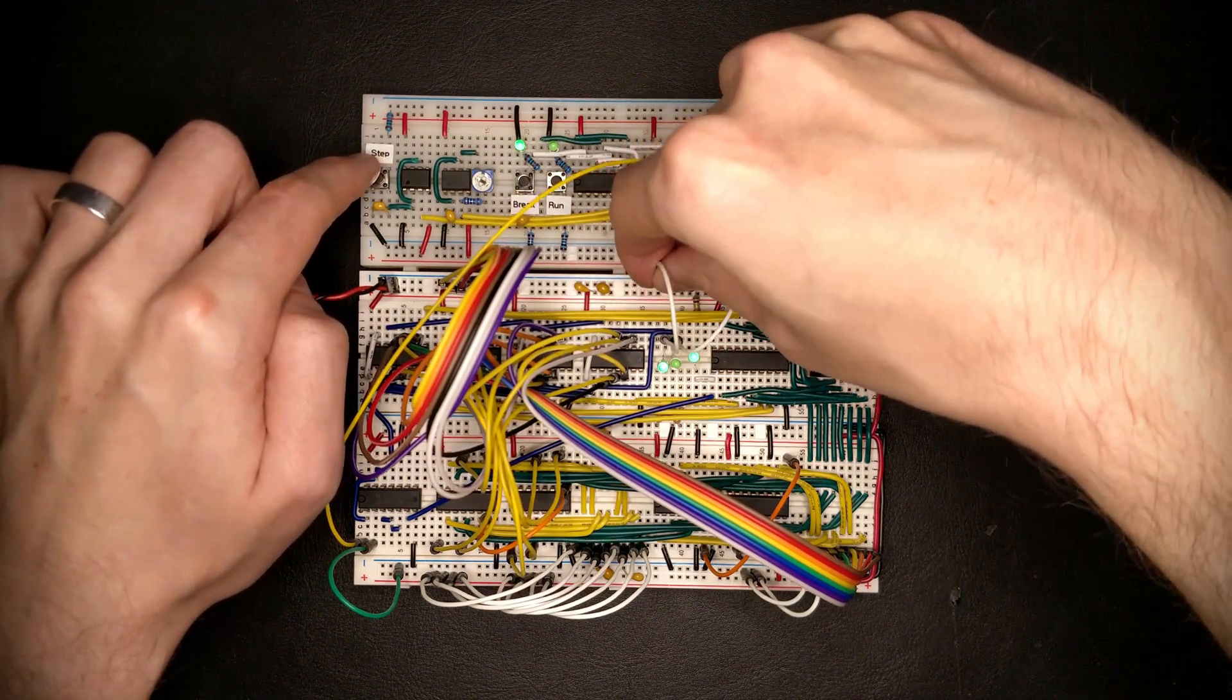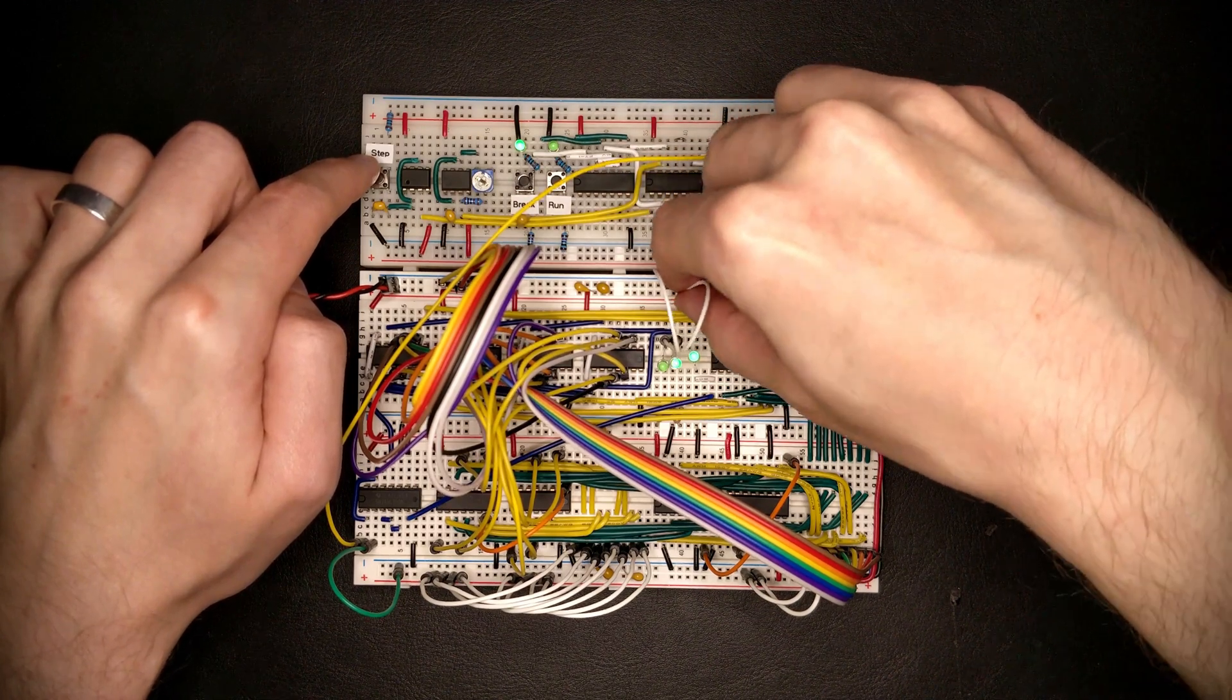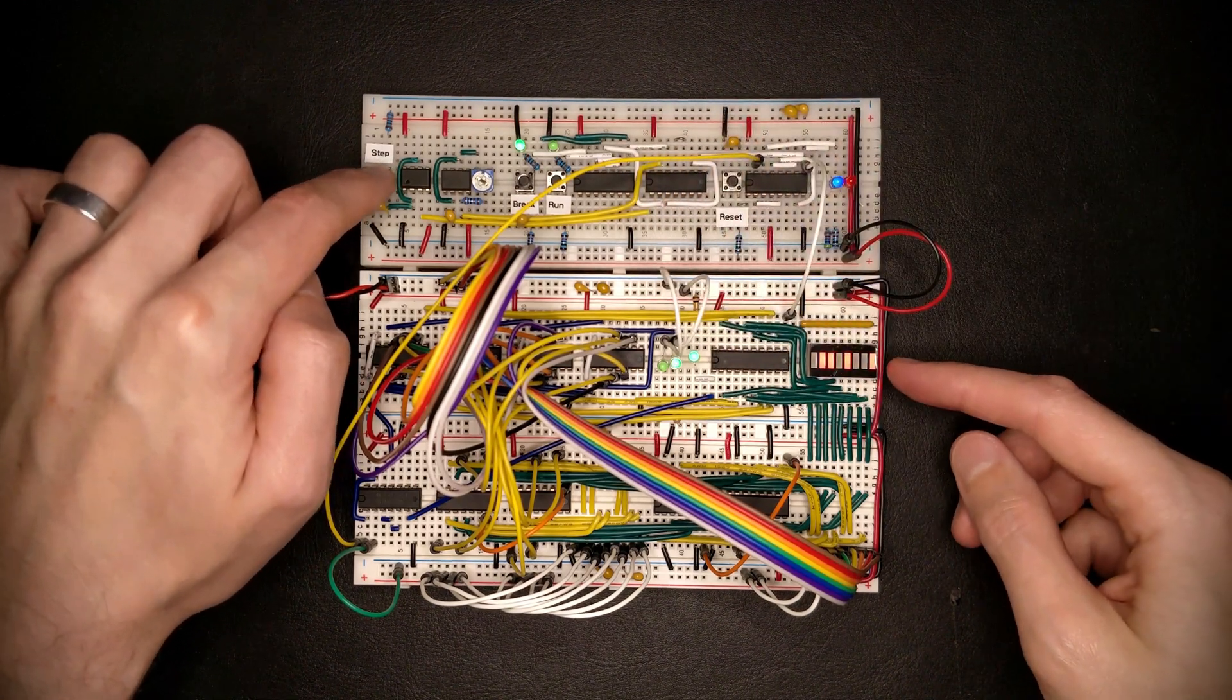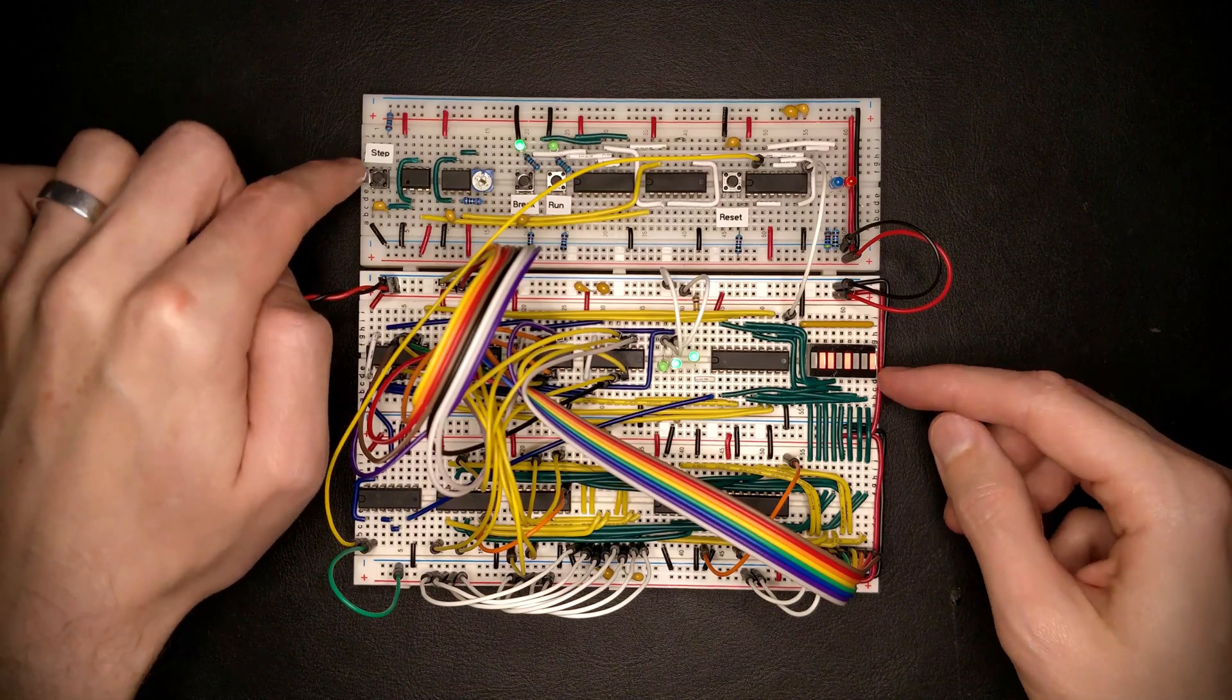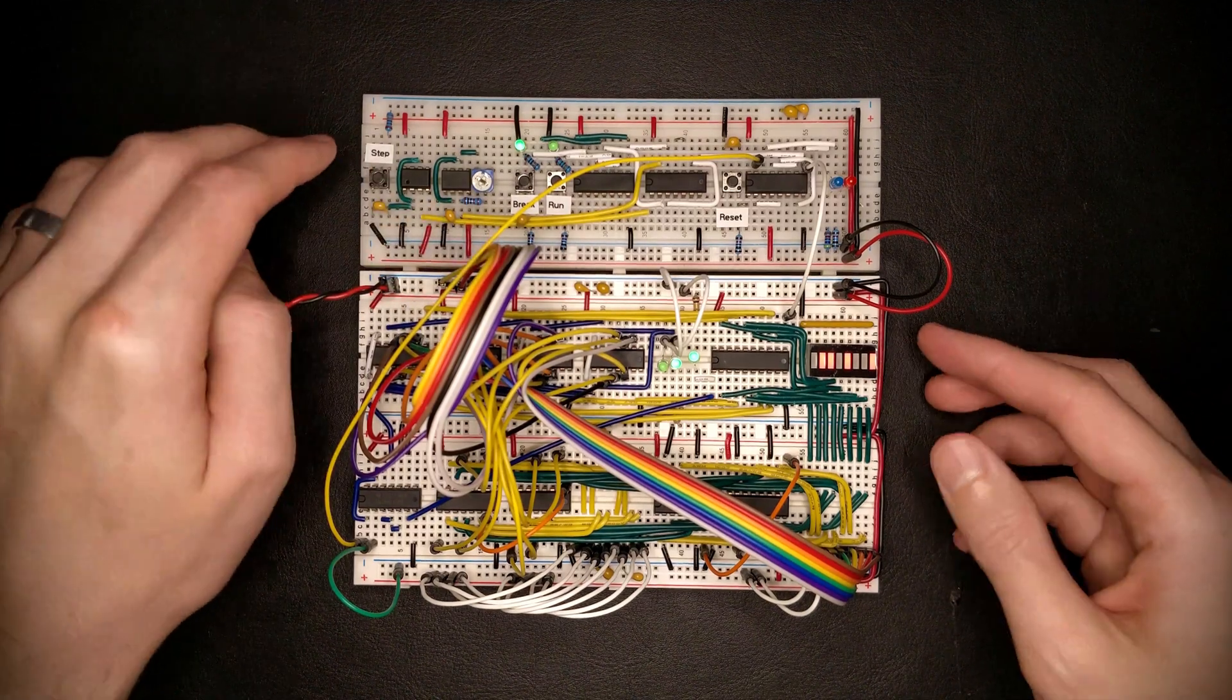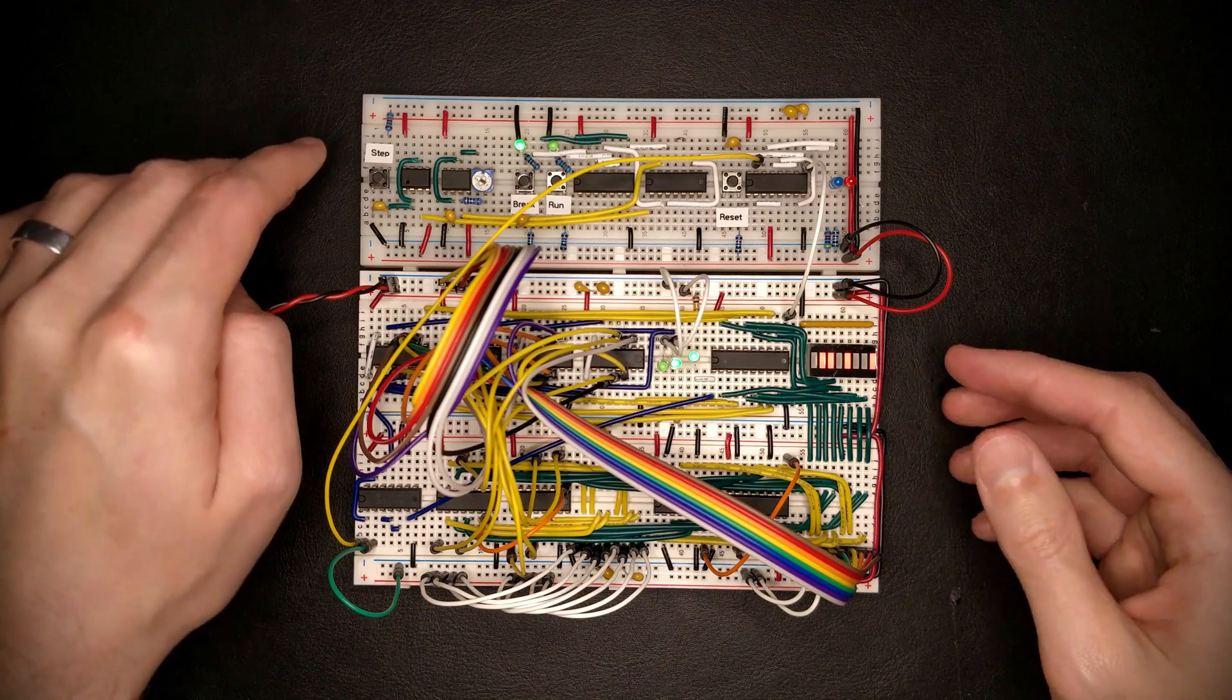We can also select the absolute jump, which is input two, which is going to put this fixed pattern basically into the program counter. And this pattern is going to come from somewhere in the CPU, a register or something along those lines.